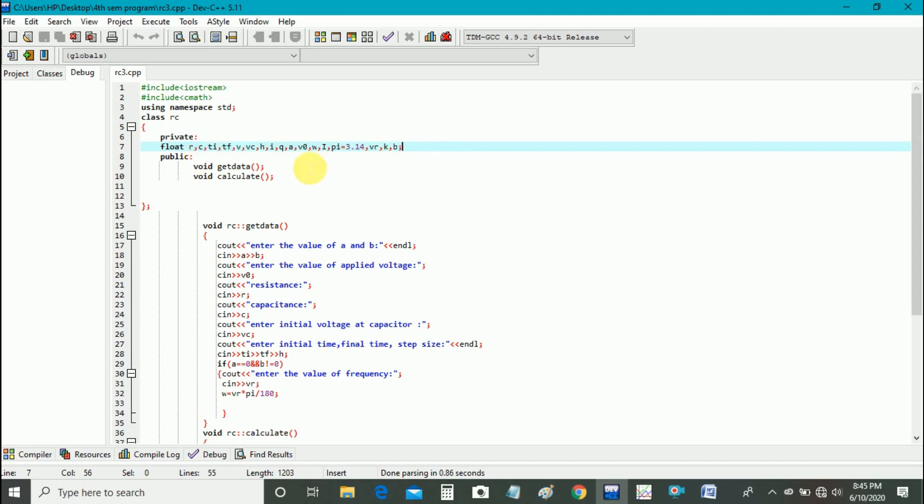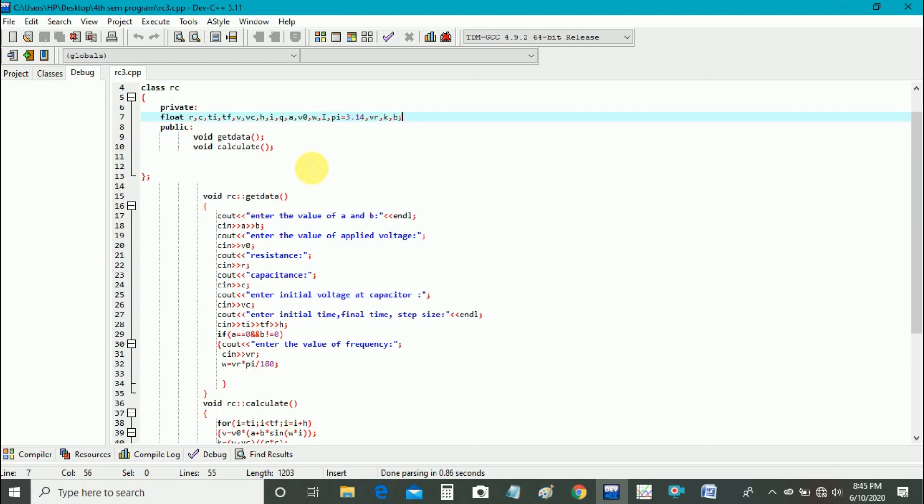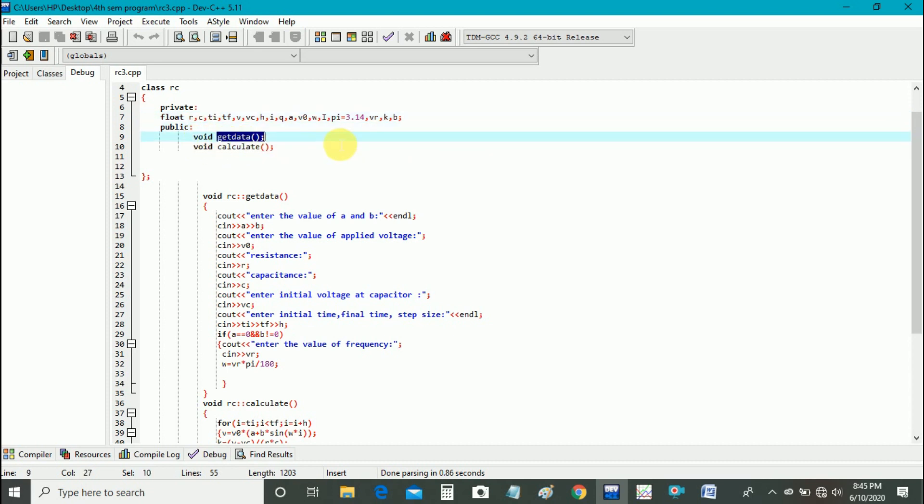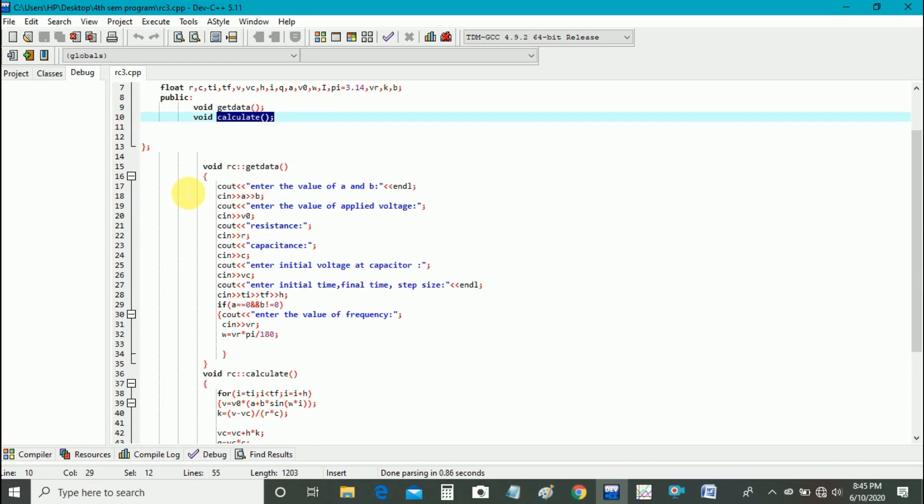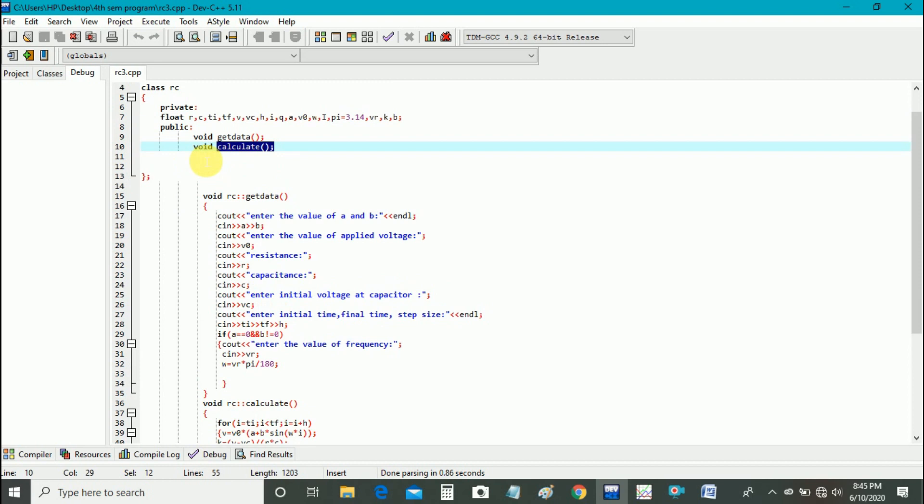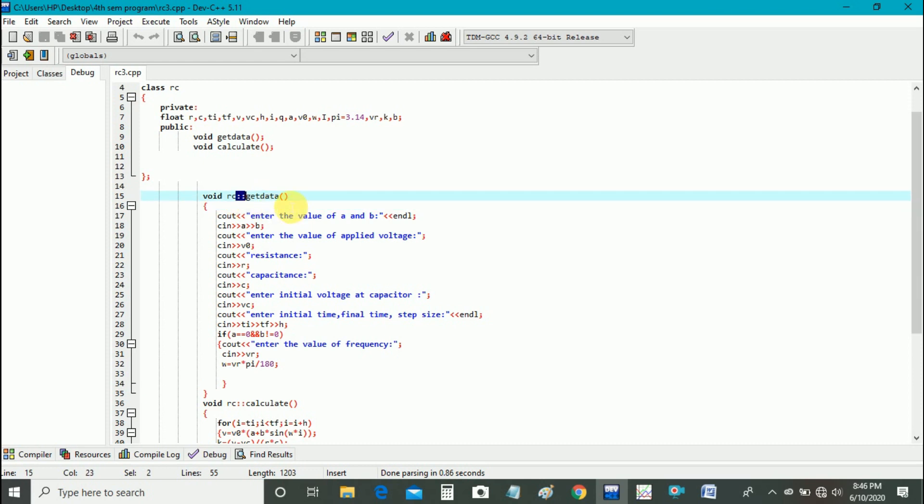And then we declare two functions: get data function and calculate function. And now we will define these functions below. Here, scope resolution operator is used to define the function outside the class.